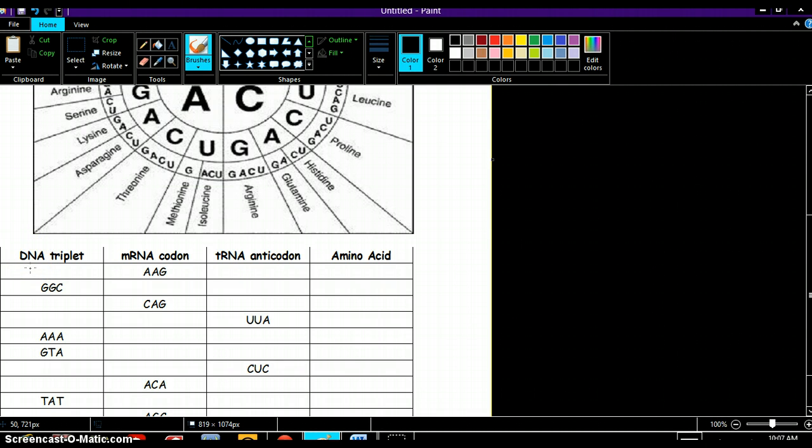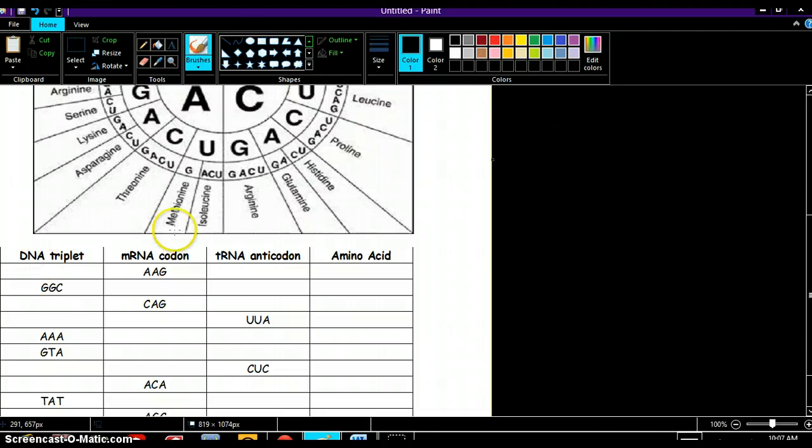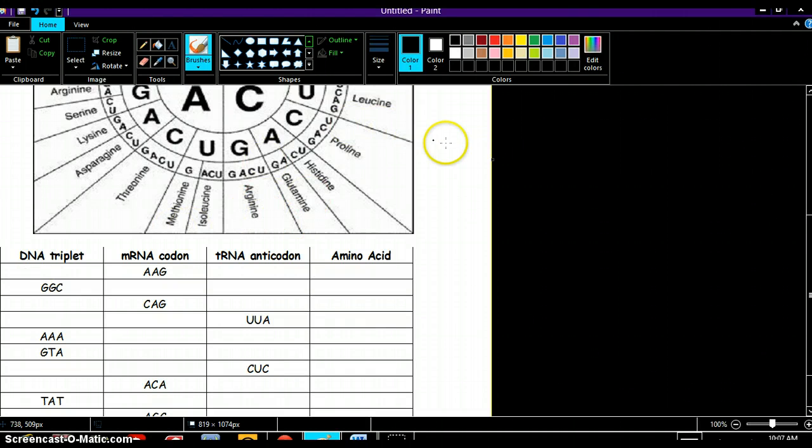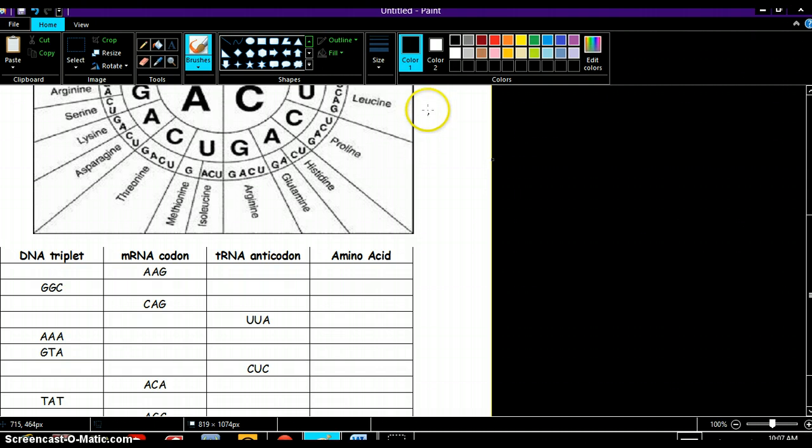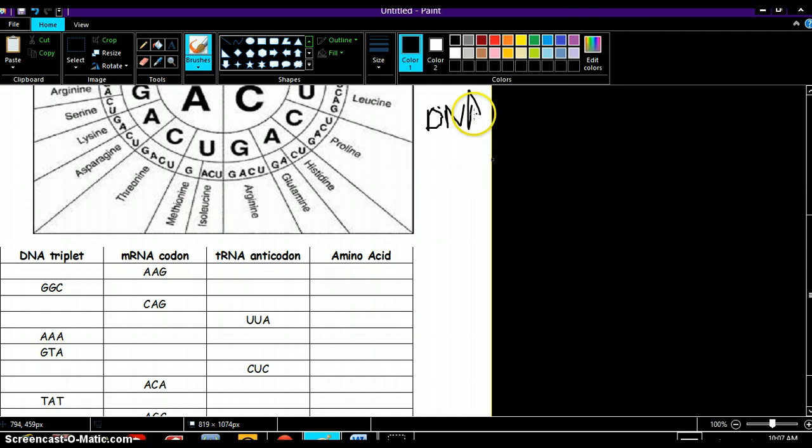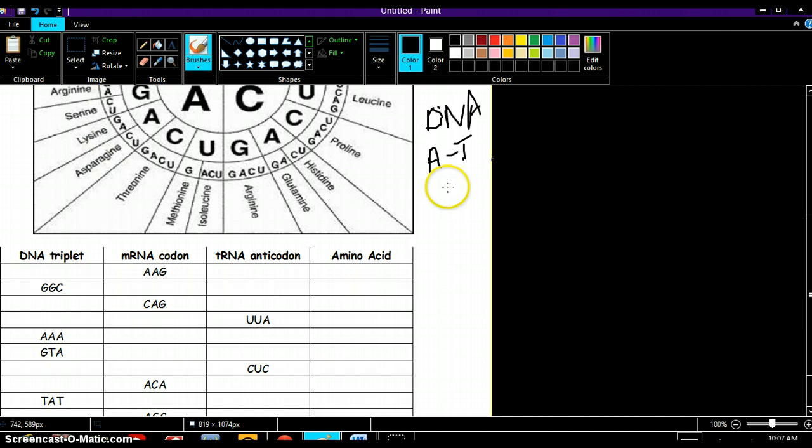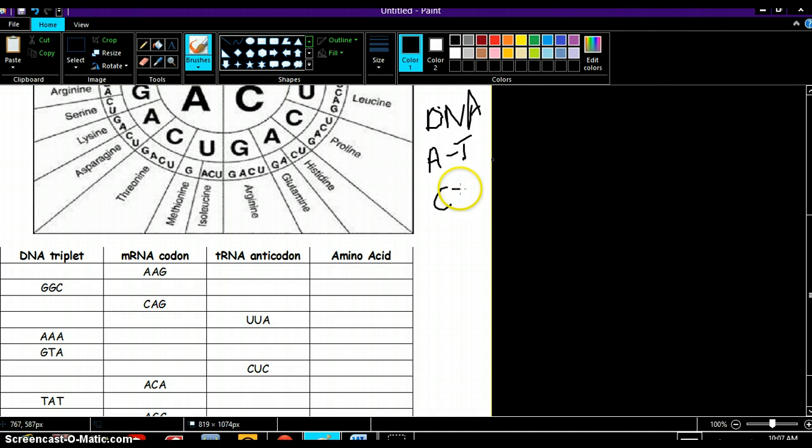When we're going to find our complementary codons, our complementary base pairs, in the video it tells you in DNA adenine bonds with thymine and cytosine bonds with guanine.